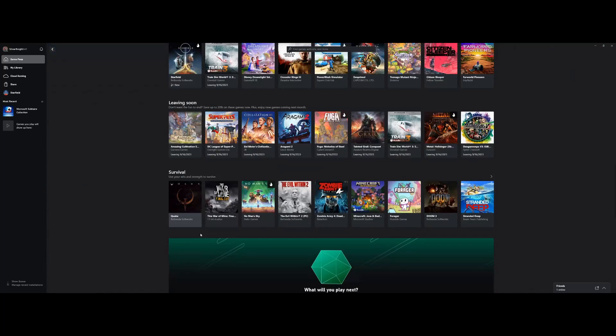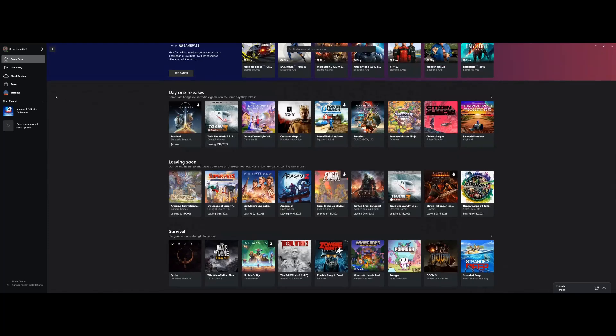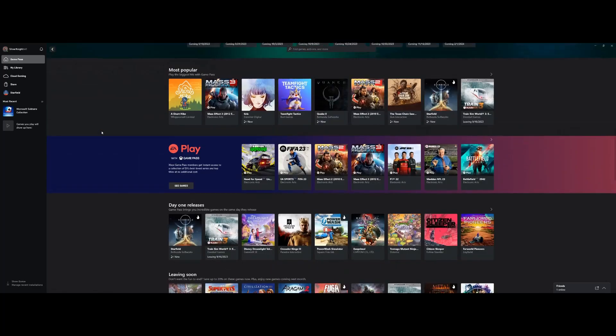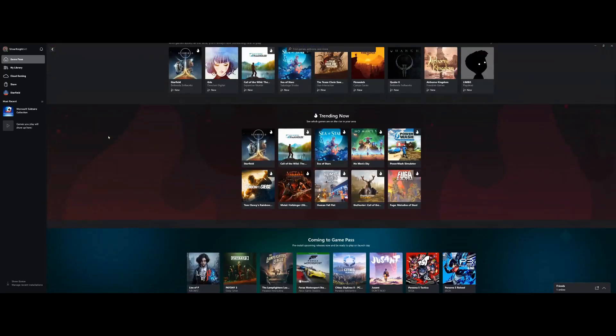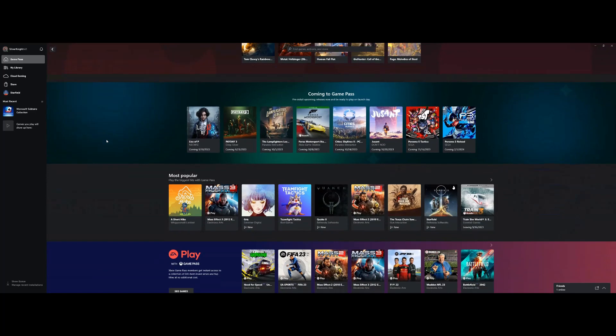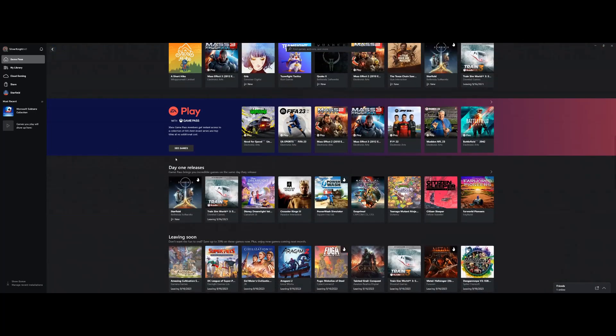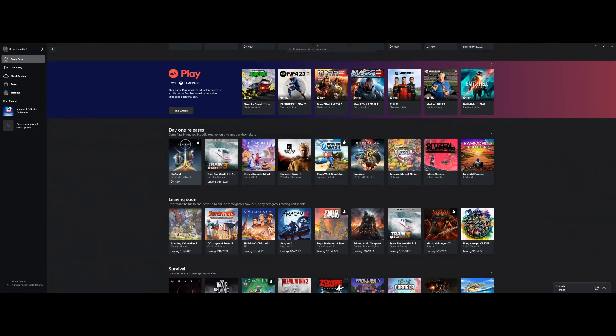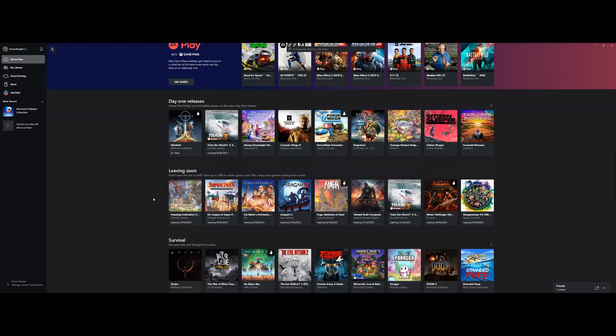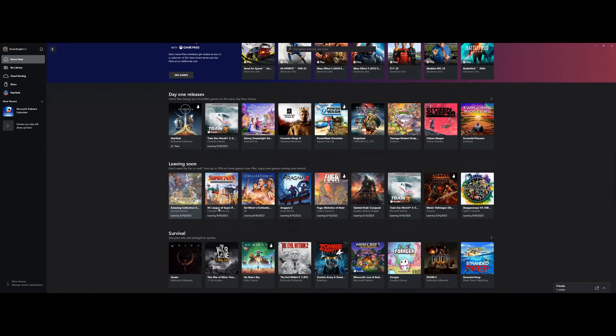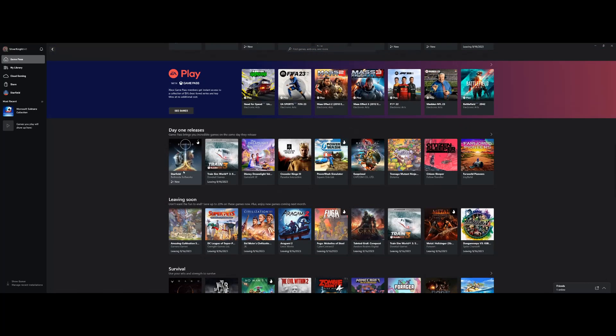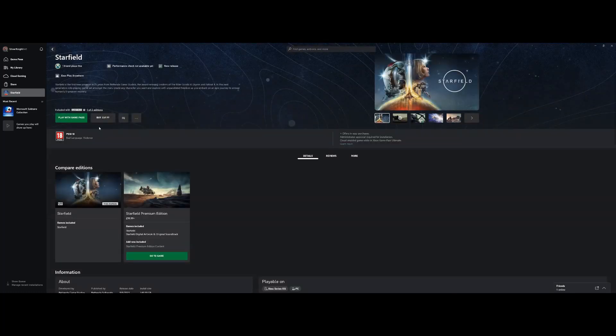Although, as some of you may be aware, Microsoft did buy Bethesda Studios a few years ago, so it's not likely to come off the store anytime soon since they pretty much own that property now. As you can see, here's the leaving soon stuff. So we click on Starfield.